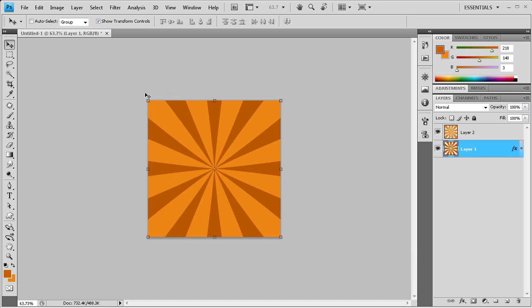So I hope you guys enjoyed this tutorial. I hope you guys learned something about creating a sunburst effect. Subscribe, rate and comment and I'll see you in the next video. Thanks for watching.